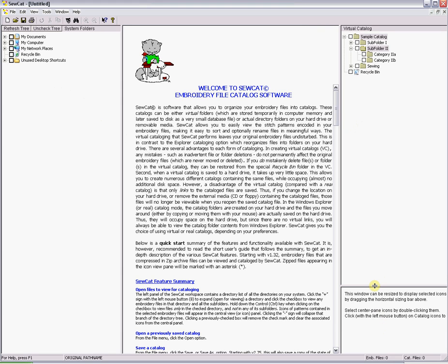Before you start moving files you must set up your catalog. How you do this is personal preference but the majority of users organize their designs by subject. As you can see in the top right are some sample folders to start with. Think of them as a filing cabinet.